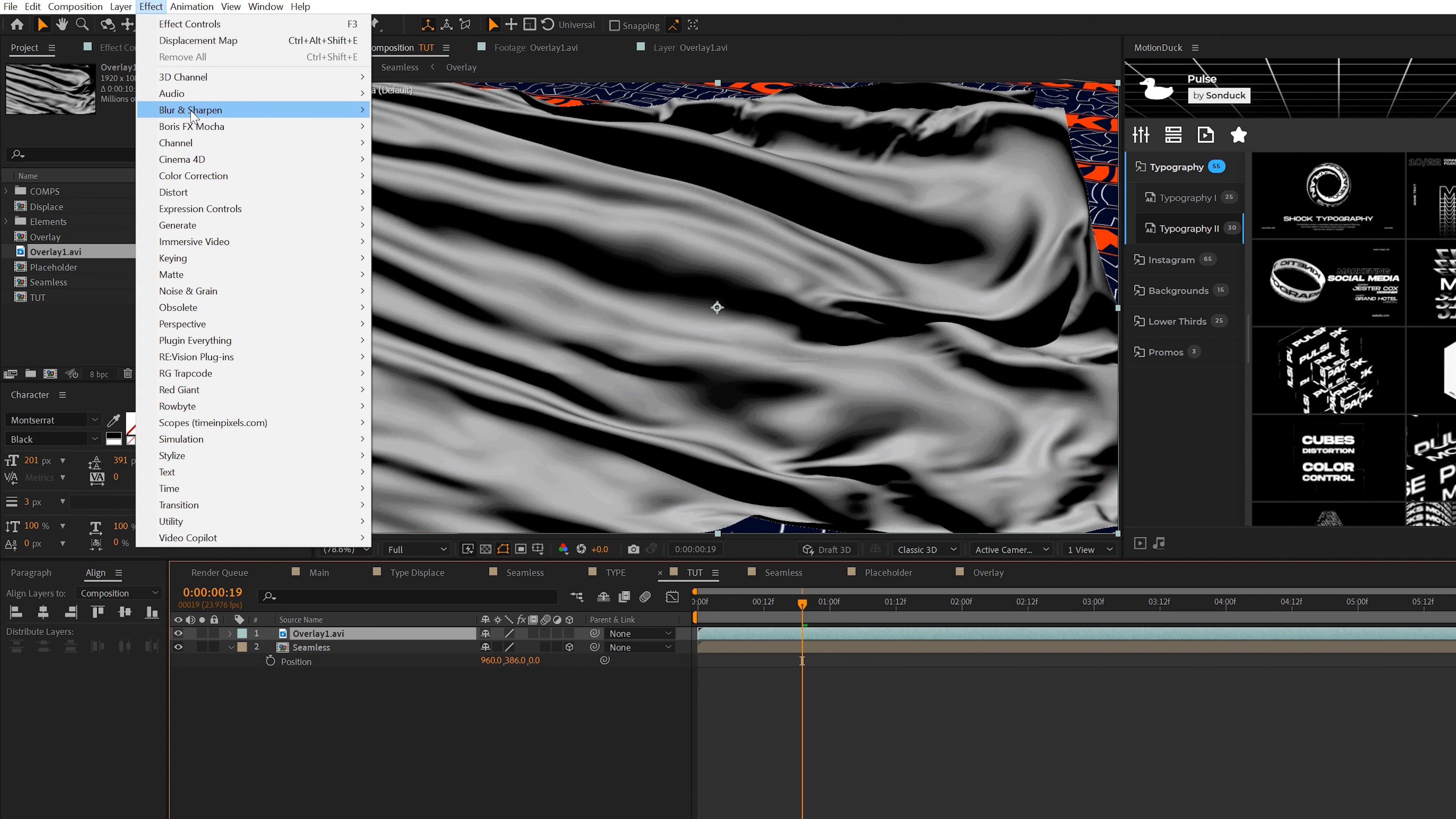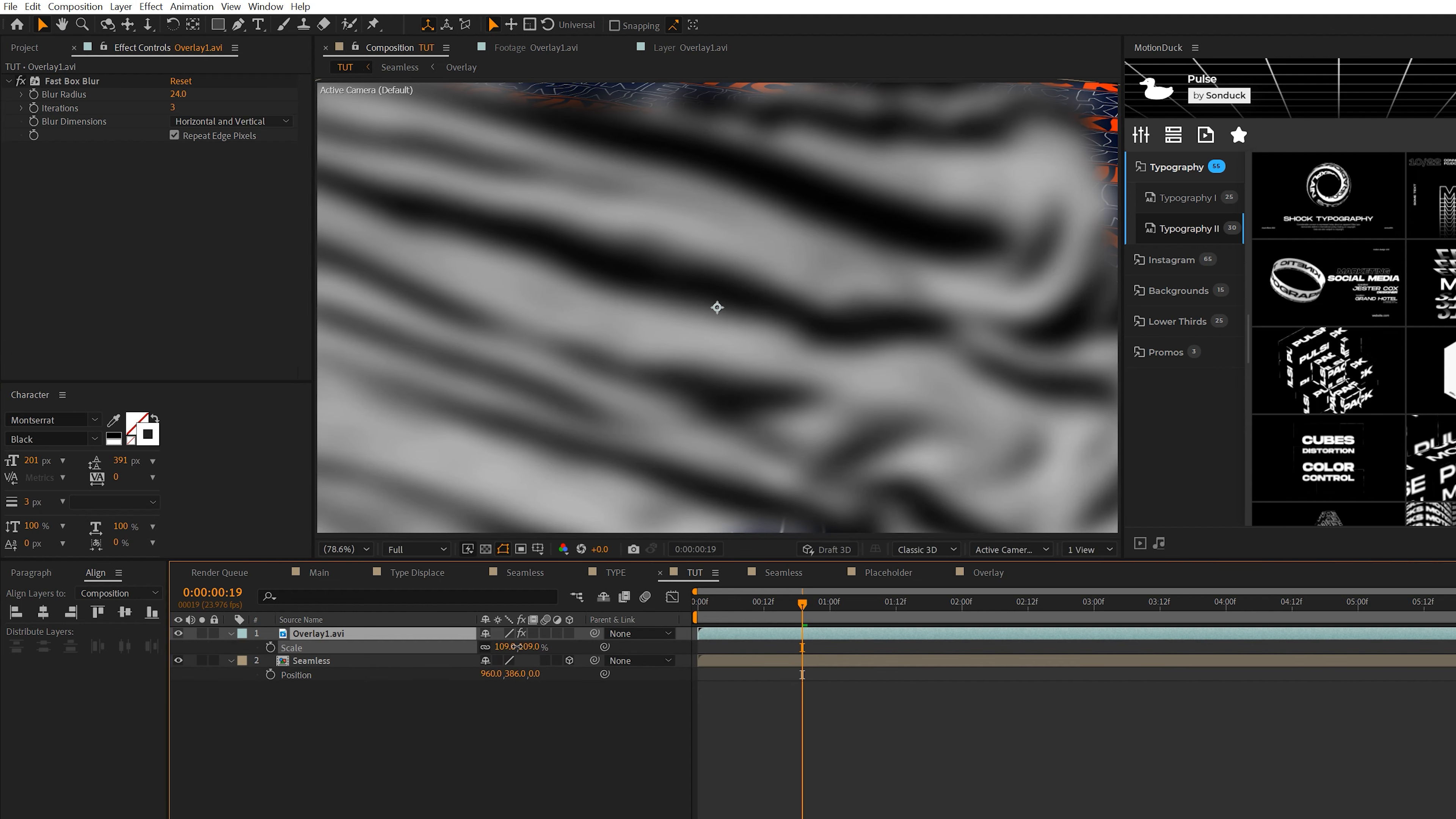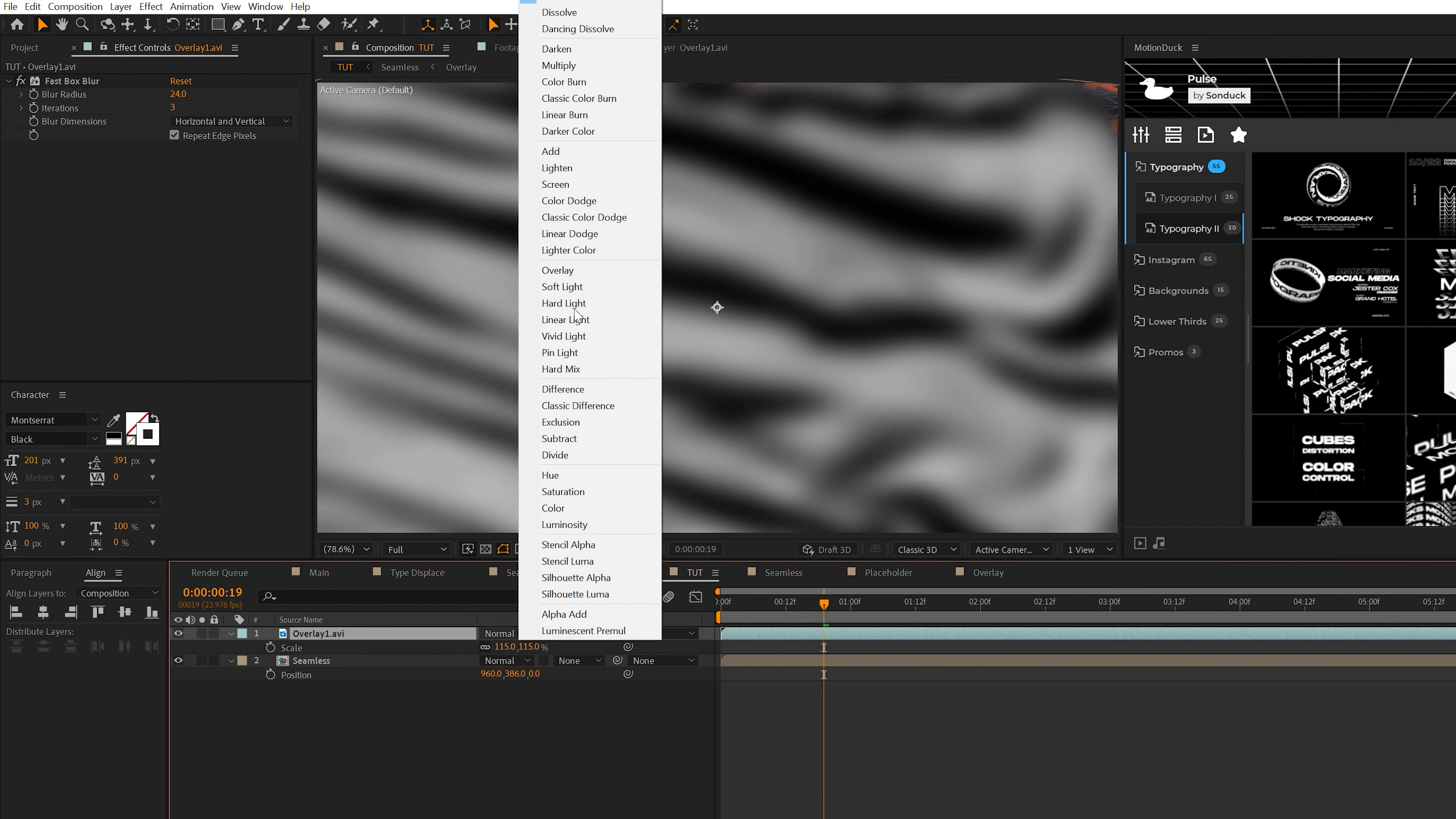So what we're going to do is take our overlay layer again, bring it on top of our seamless title. We'll go ahead and just quickly apply that fast box blur again. We'll set it to 24. There it is. We can scale this up by a little bit, depends on how you want this to look. So I'll set it to like maybe 115.